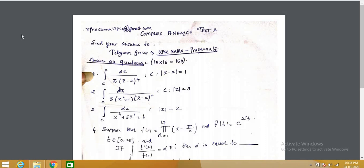This is my 19th video on UPSC Maths Optional Complex Analysis. This video is Test 2. So far, I have started with differentiable functions — that is complex differentiable functions — then moved on to analytic functions, then CR equations and harmonic functions. After finishing this, I gave Test 1. If you haven't watched the previous videos from Part 1 to Part 18, please watch those videos and come back to this video.